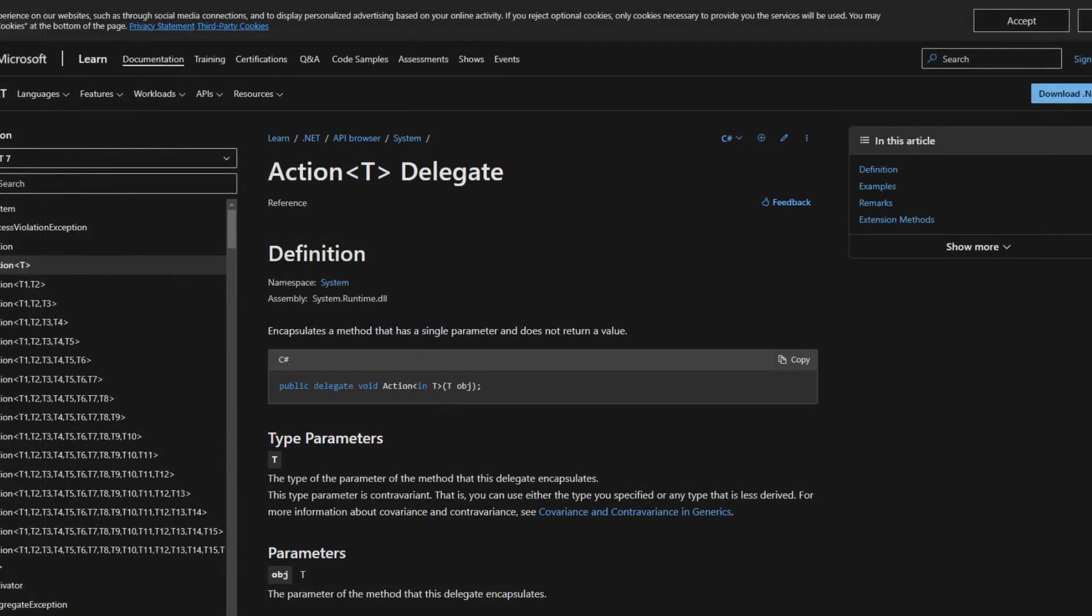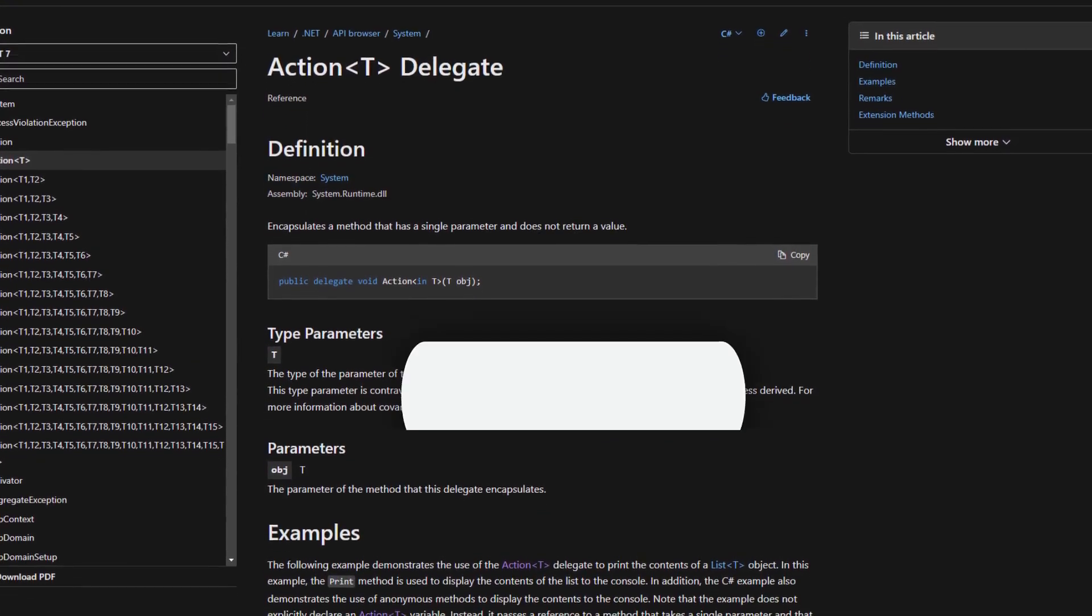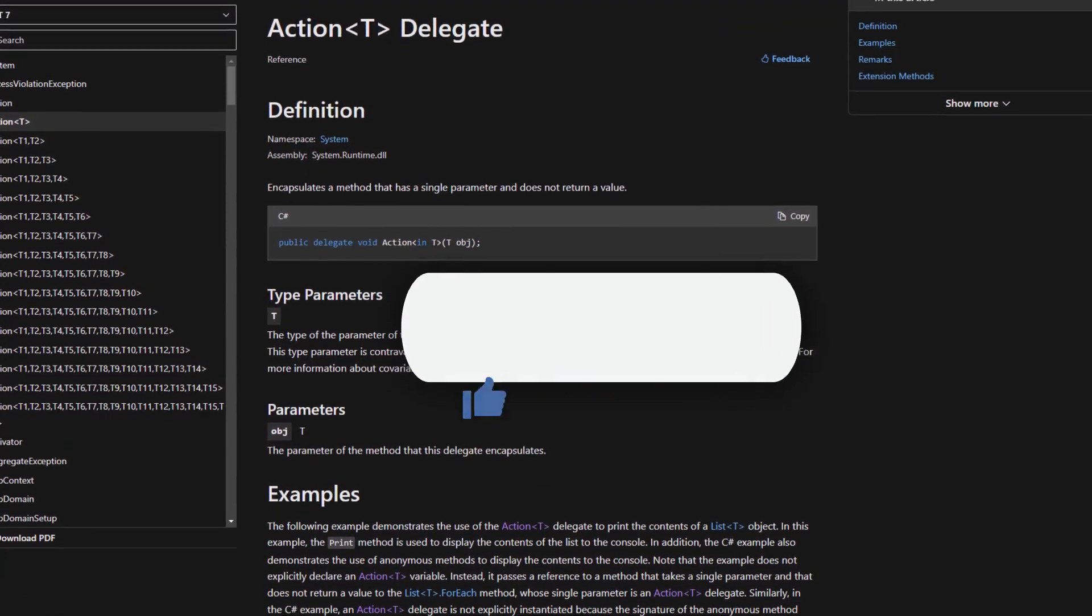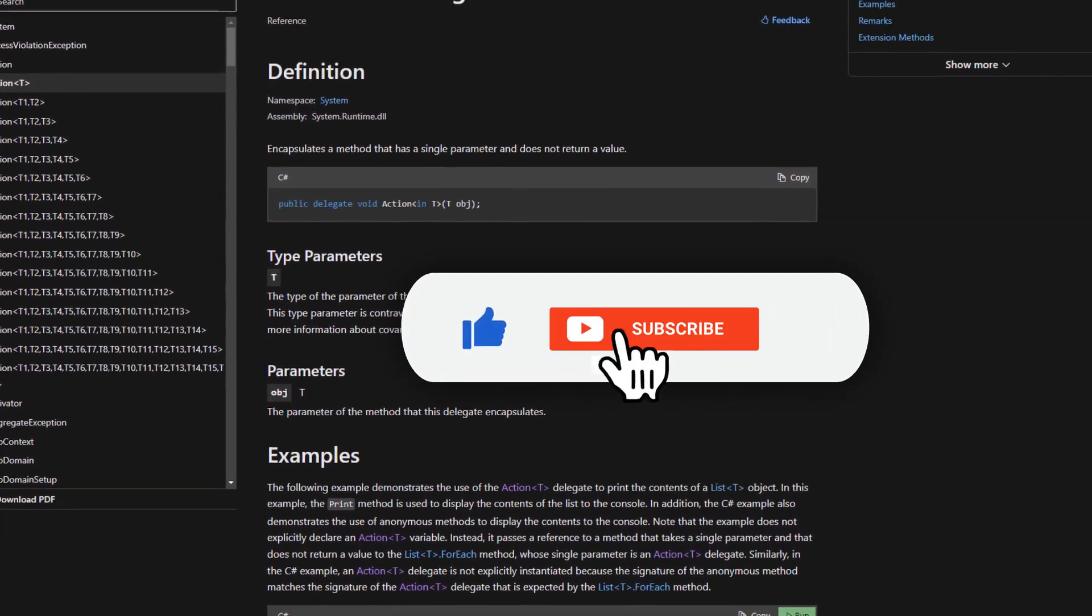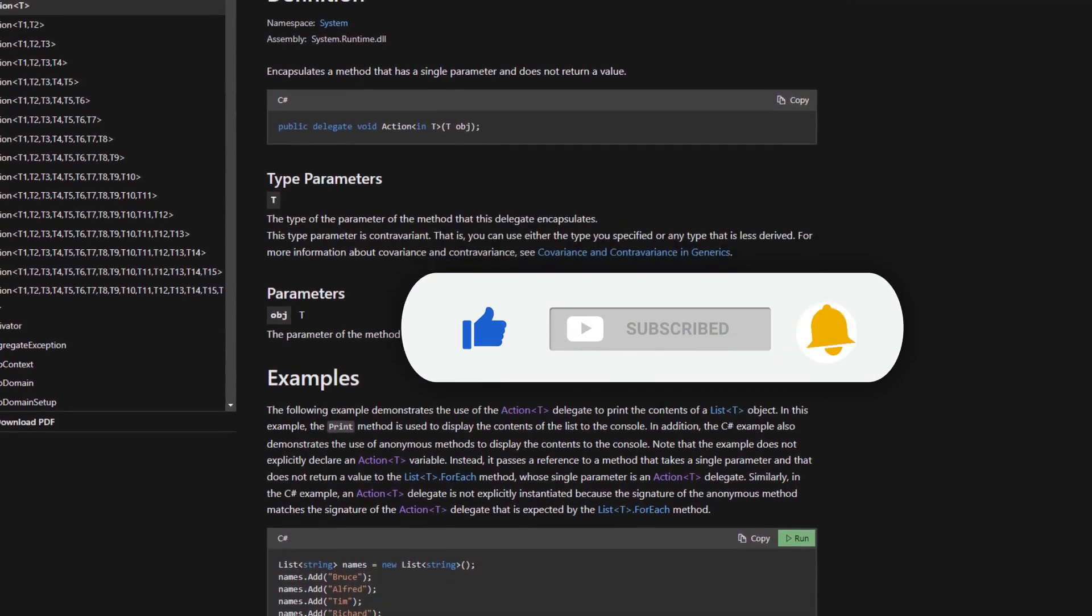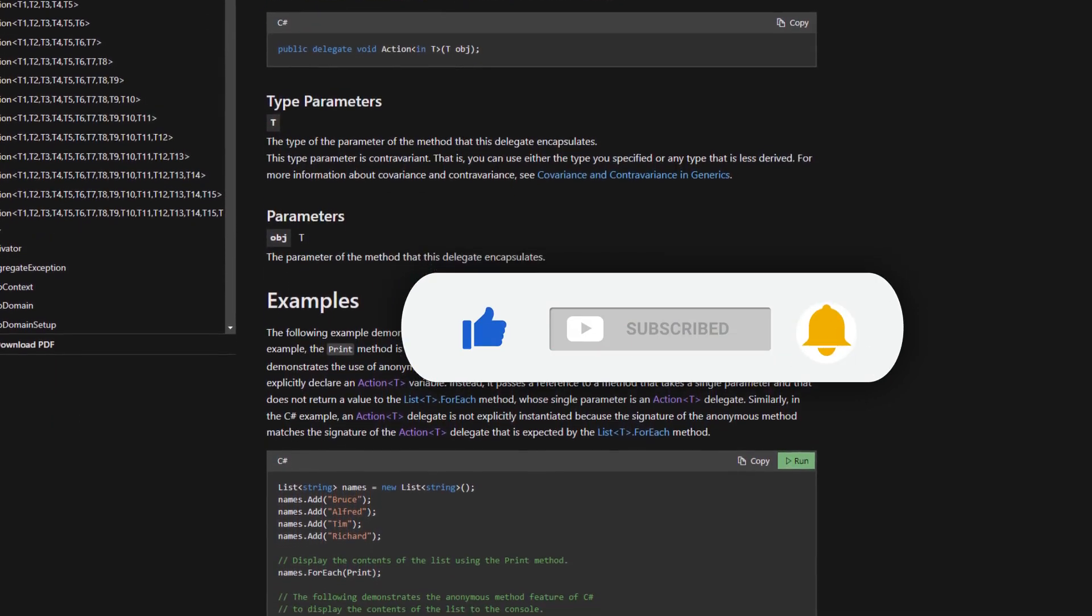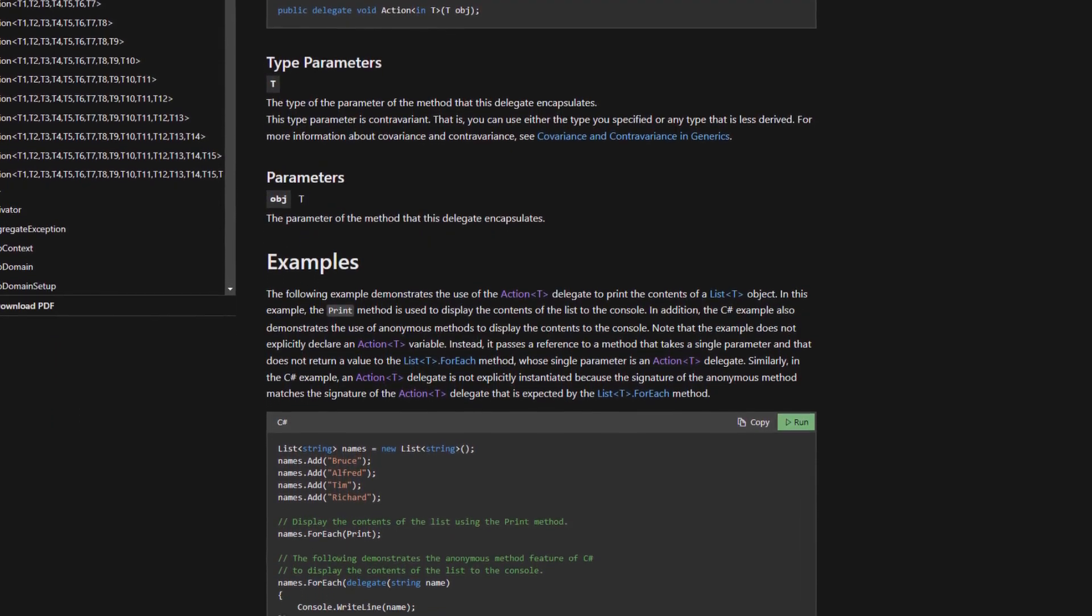So, what exactly are events? Well, simply put, events are a way for an object to notify other objects when something has happened. The object that raises the event is called the publisher, and the objects that respond to the event are called subscribers. This is often referred to as the publish-subscribe or observer pattern.